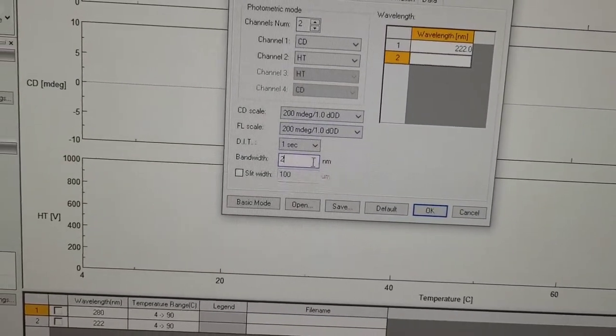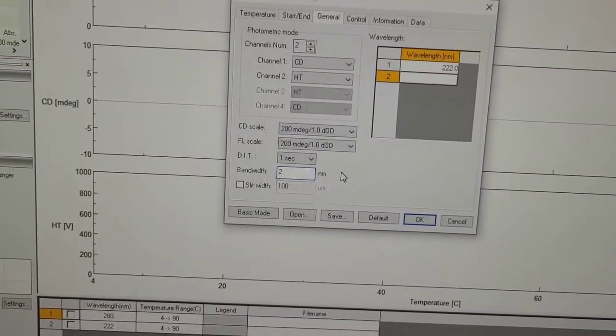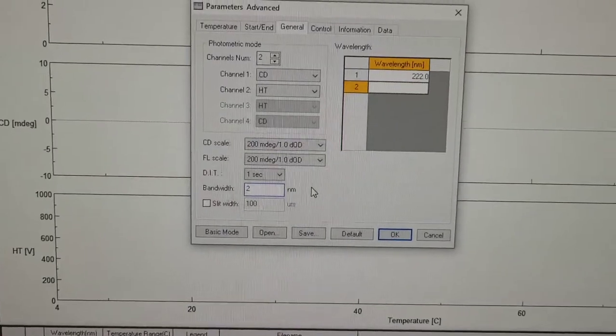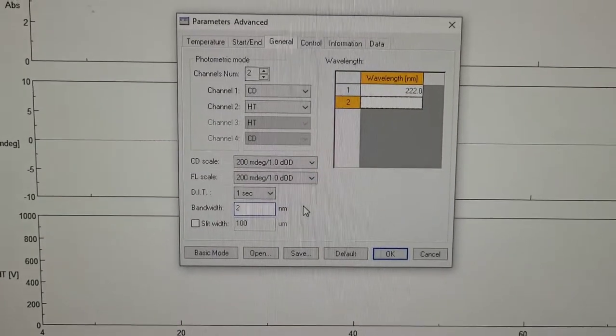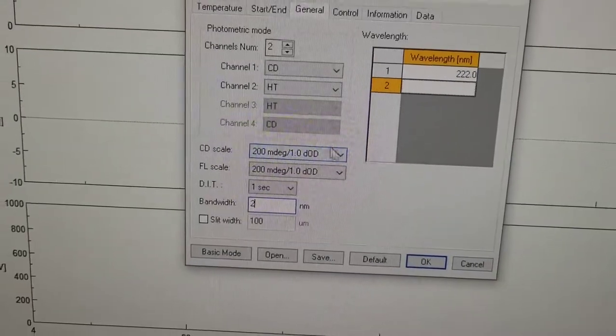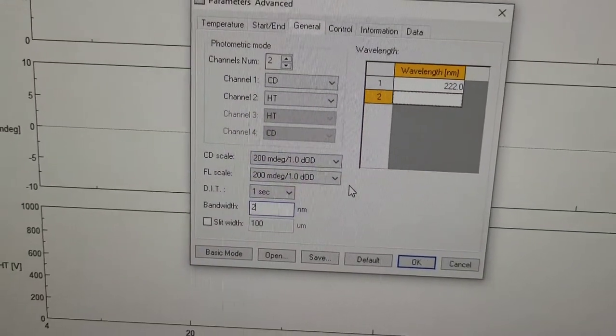These are not written in stone and the bandwidth of two nanometers. But yeah, these based on my experience have worked well. So these numbers are also fine.